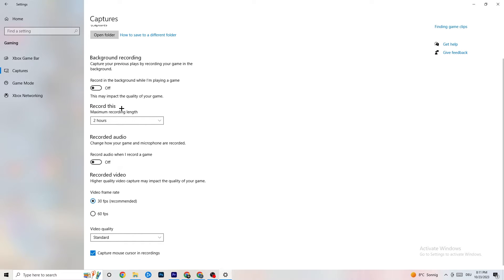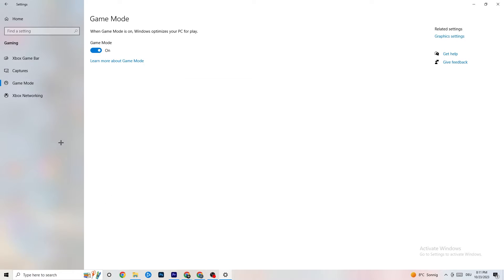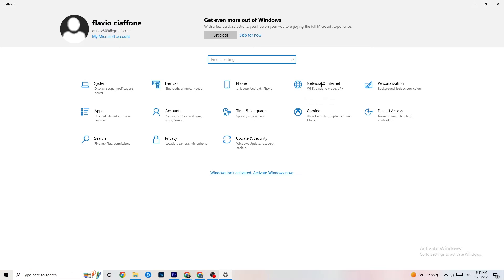Go to Captures and turn that off as well — having something running in the background can cause crashes mid-game, prevent the game from starting, or cause FPS issues. Then go to Game Mode. For some people it works better on, for others it works better off, so just try it out.